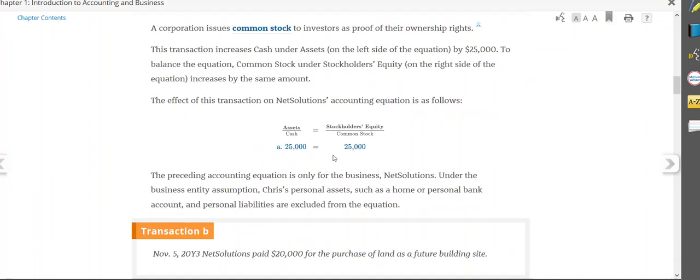And that's fine that both of these went up because they're on opposite sides of the equation. So in this case, both cash or assets and common stock or stockholders' equity went up. If they're on opposite sides of the equation, they can both go up or they can both go down.